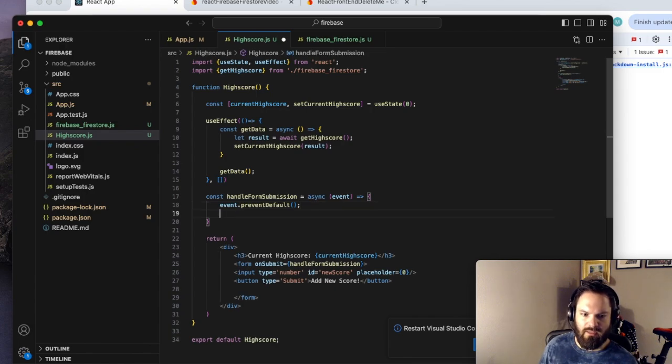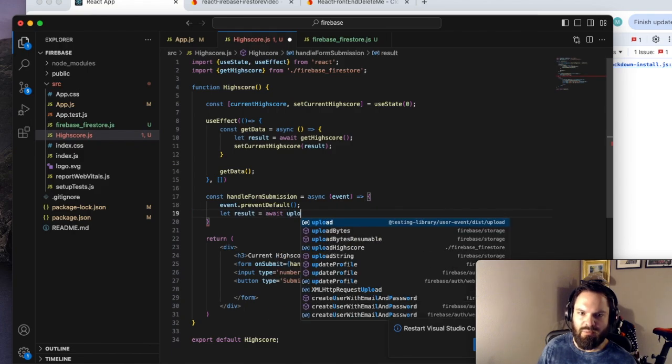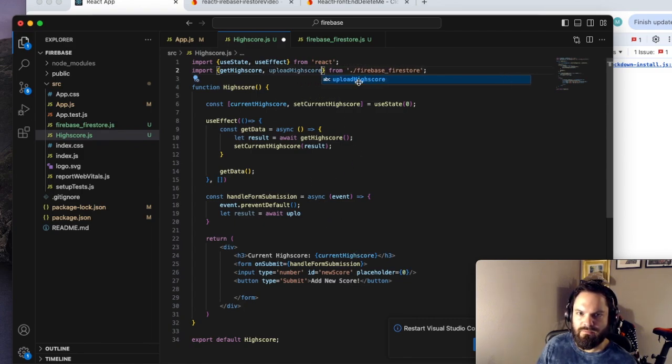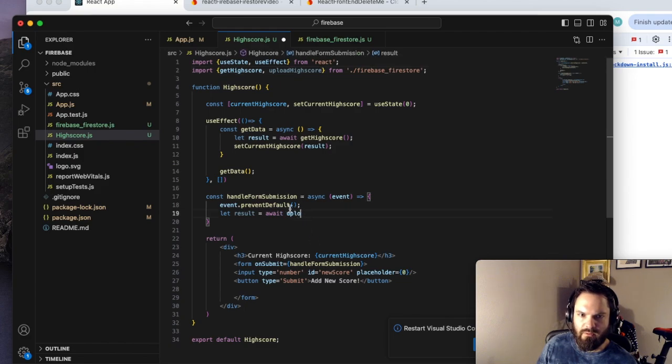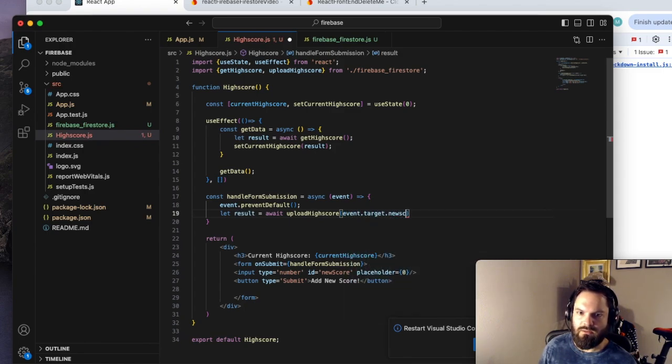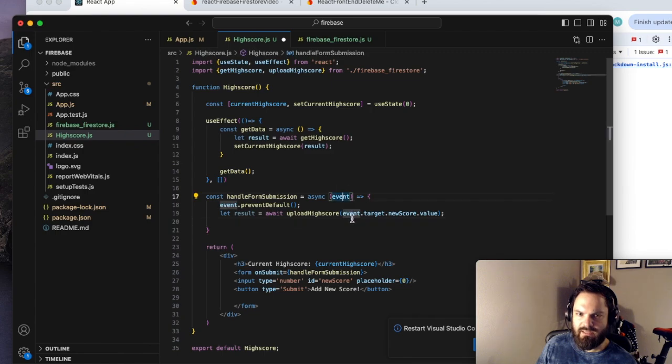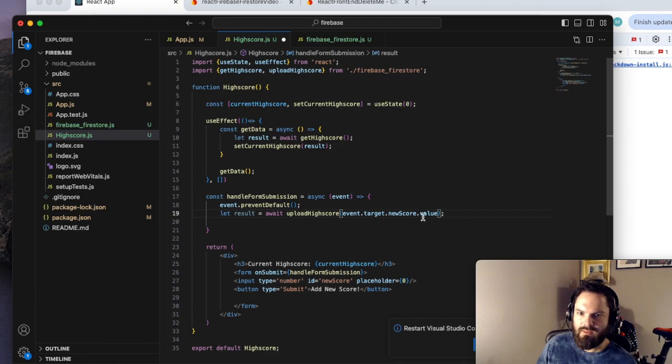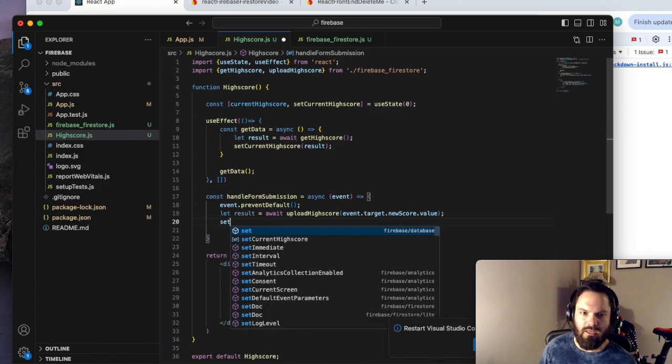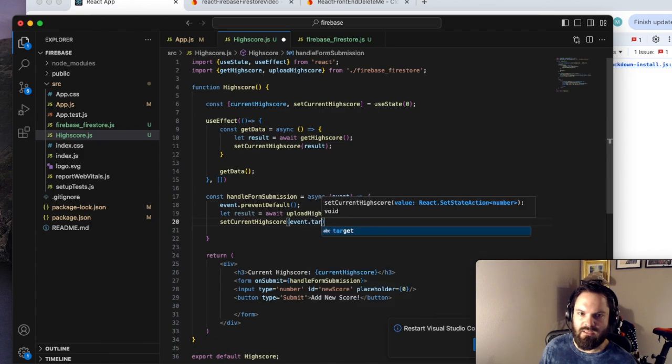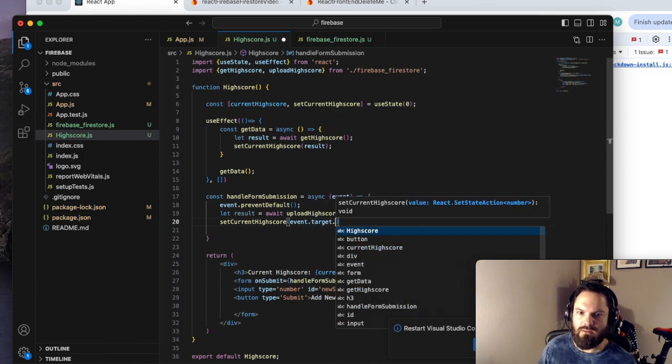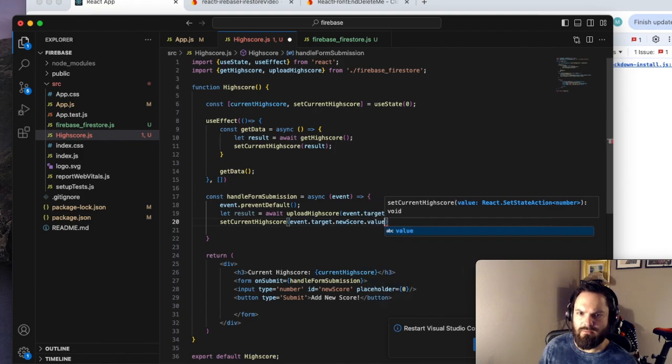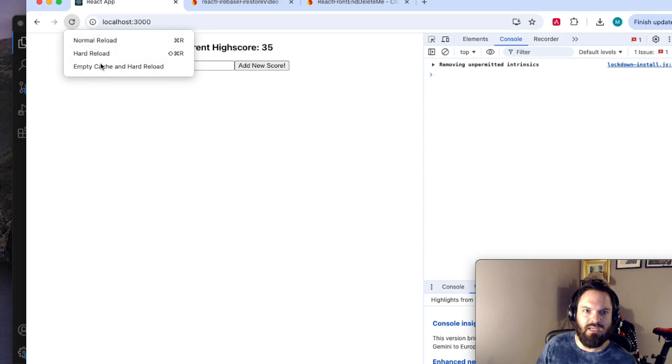So now we're going to await result of uploading. We didn't do it yet, let's import our uploadHighScore from Firebase Firestore file. So we're going to await the result of uploadHighScore on our event.target.newScore.value. So this is the event, the submission event has a target, newScore, which is the input, and the value. So we get the value of what was input and that will go to Firebase. And then we're going to assume everything went all hunky-dory and we're going to set our current high score to that event.target.newScore.value. Just assume everything went all right because it probably did.